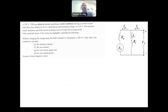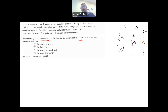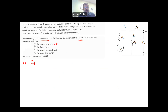Now the second part of the question: without changing the torque load, the field resistance RF is decreased to 200 ohm. Under these new conditions, the new field current IF2 = 250 / 200 = 1.25 amps.